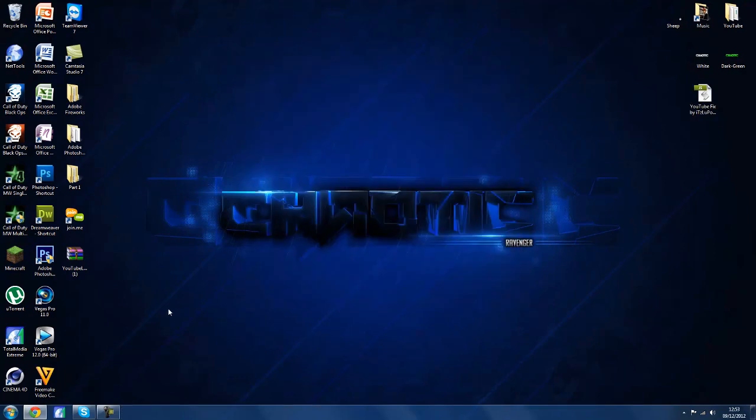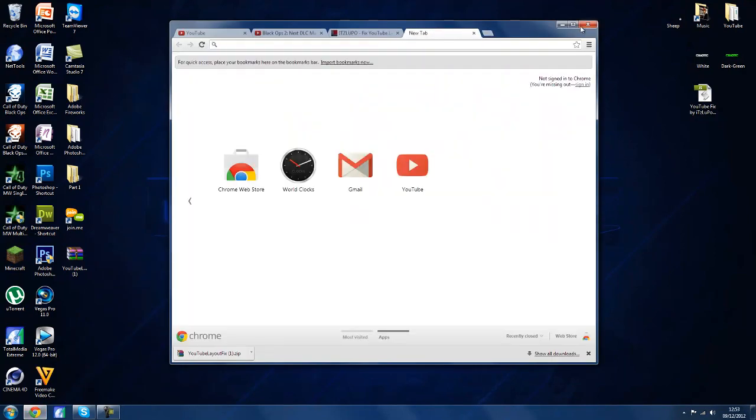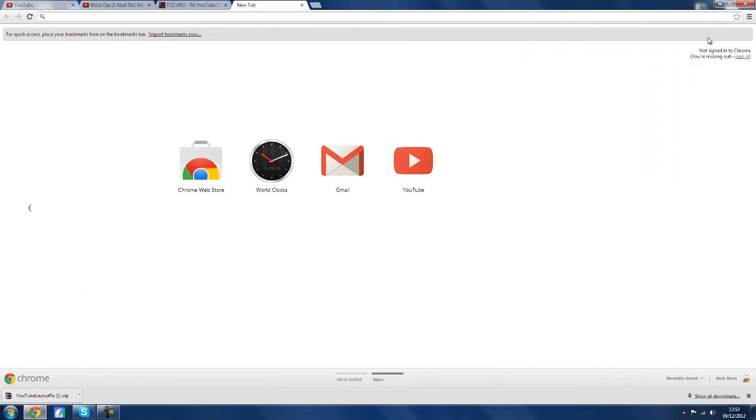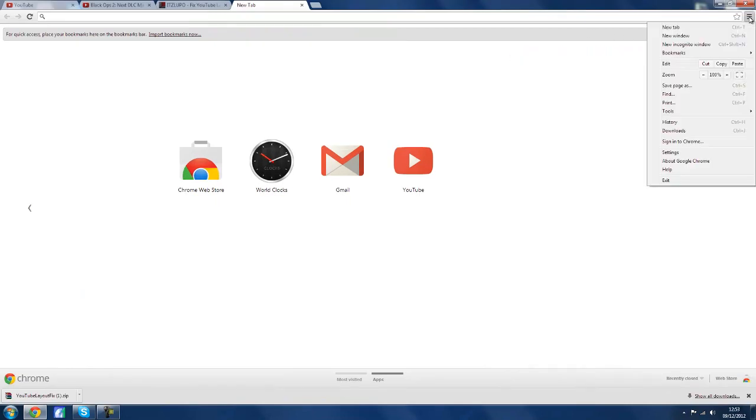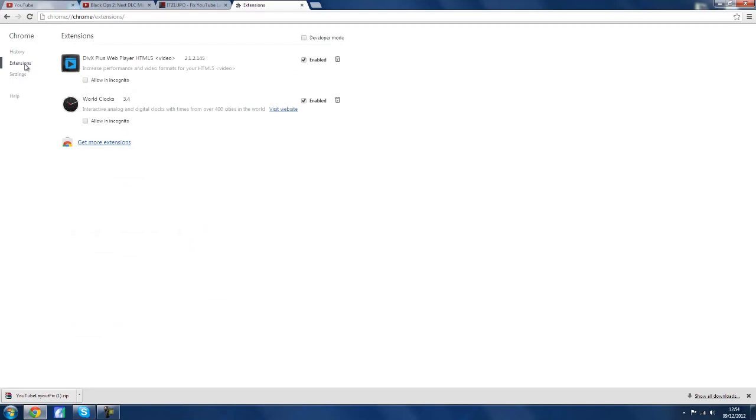So you are going to need Google Chrome for this. Just open a new tab and then you want to go to settings, then go to extensions, and you want to drag the javascript into the extensions and then click add.